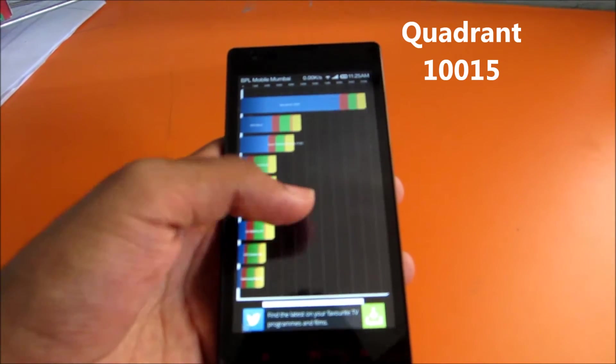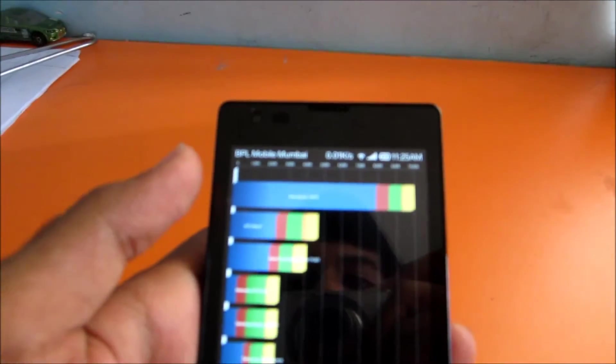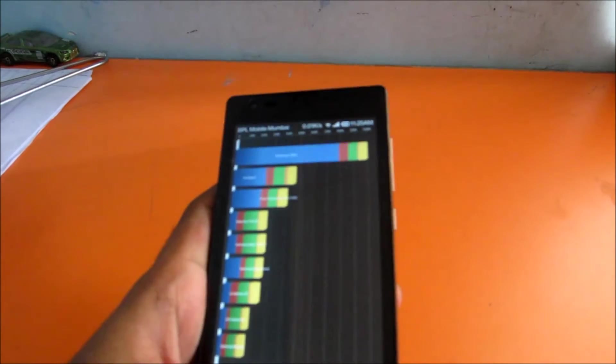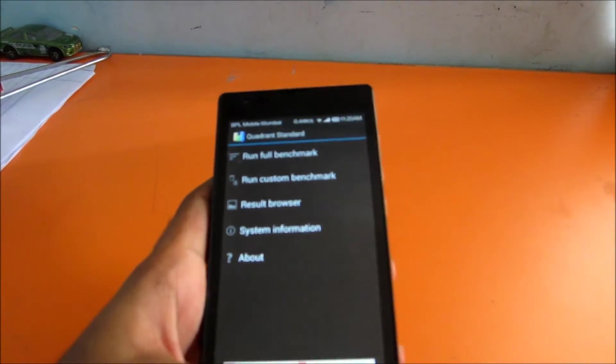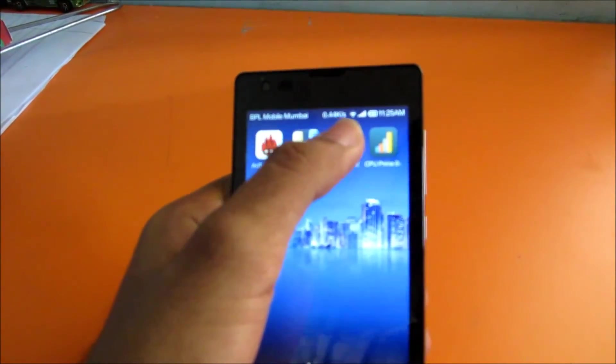The benchmark we got over here is 10,015. So let's go ahead and start NenaMark2.